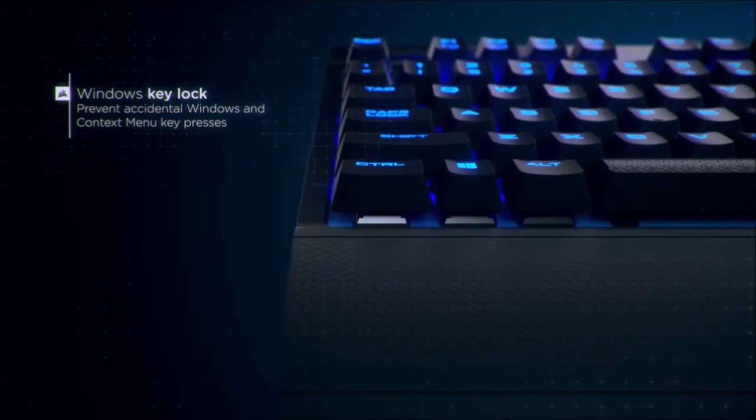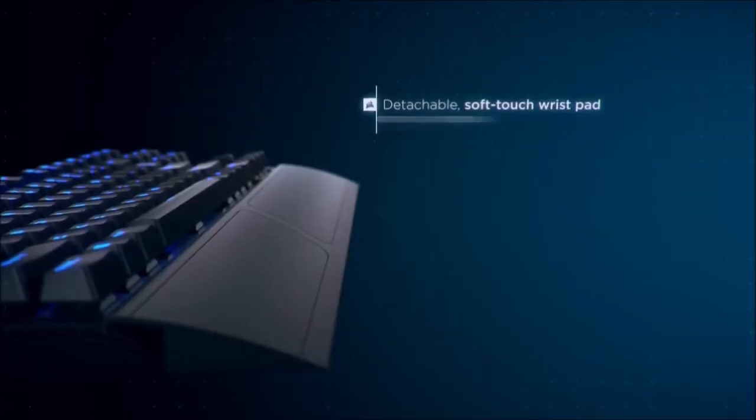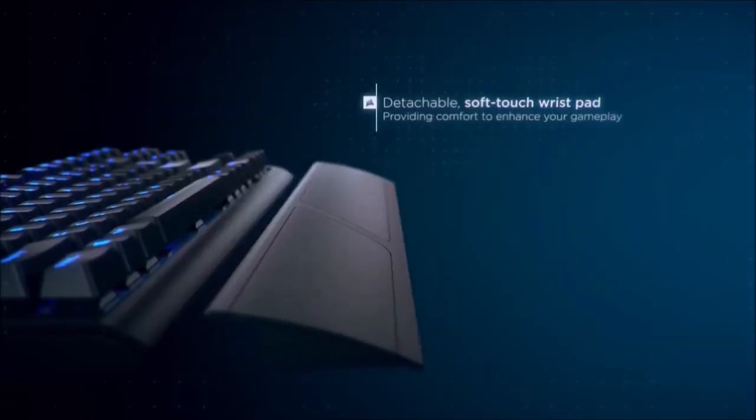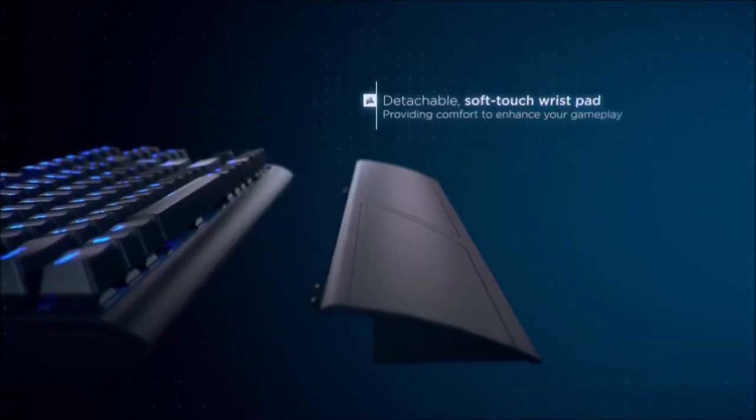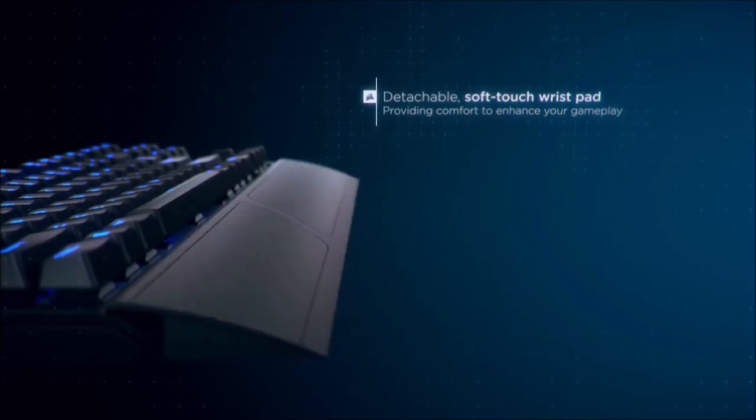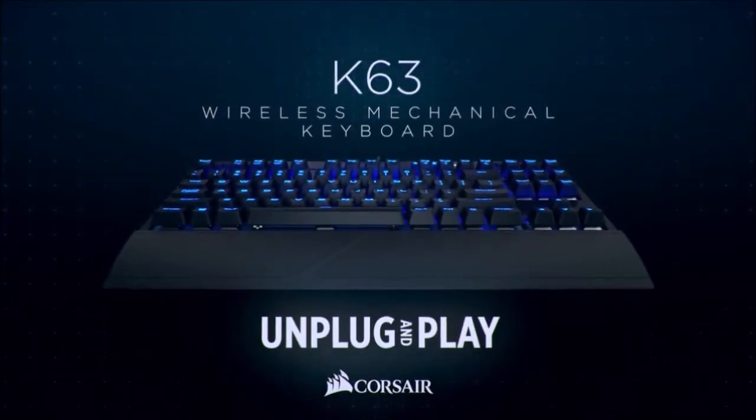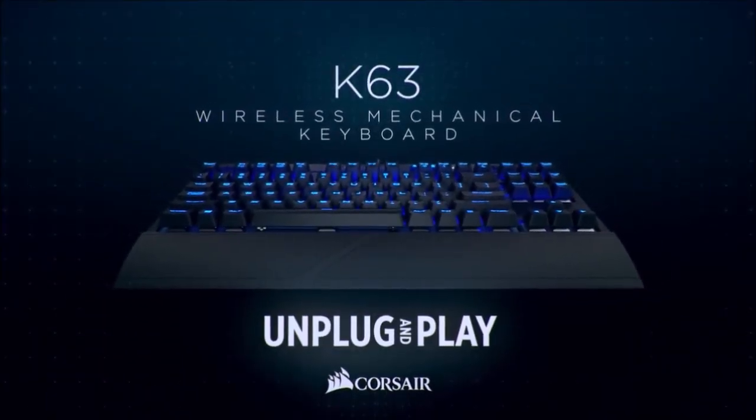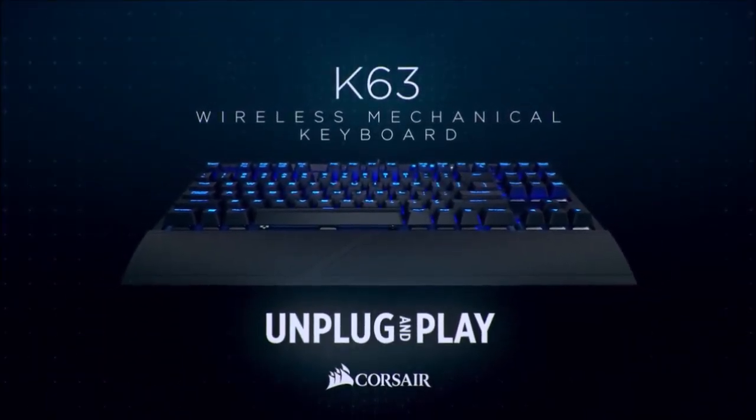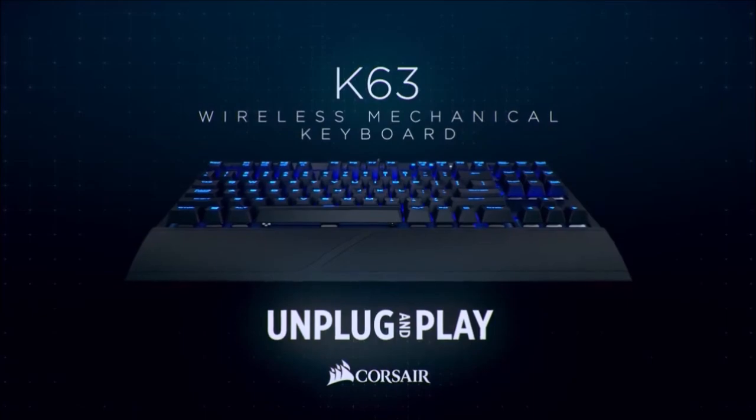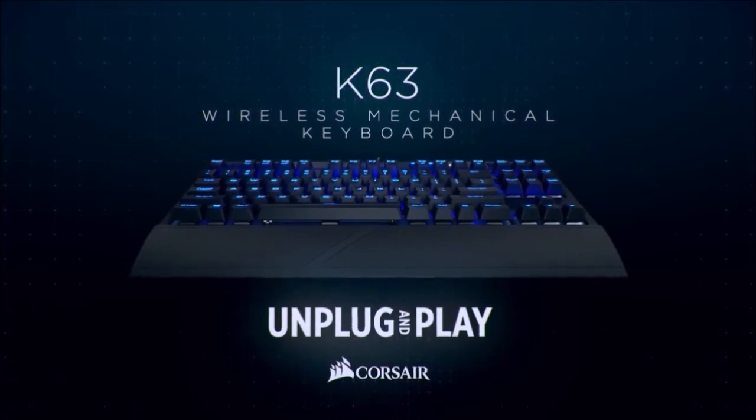Sadly the autonomy takes a hit, and can last only for about 9 hours, according to personal experience. It is also fully customizable via the Q software, like every other Corsair peripheral.